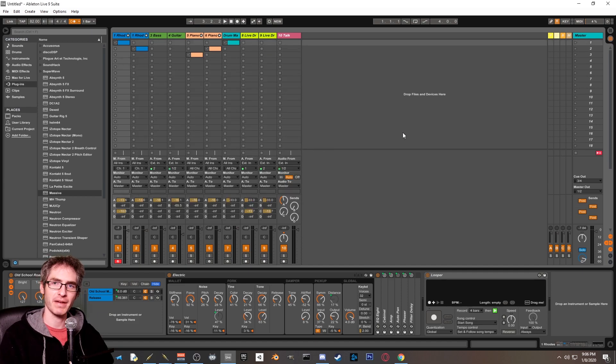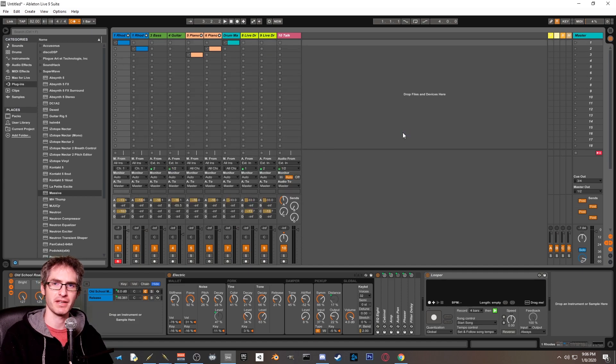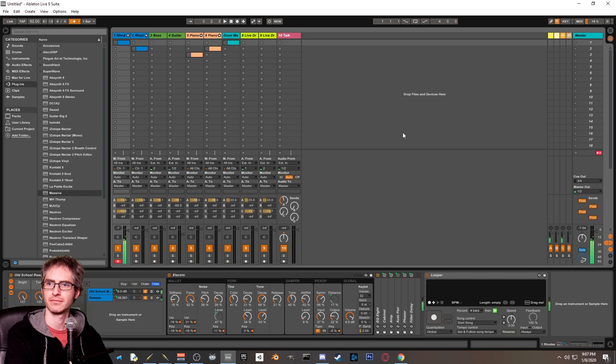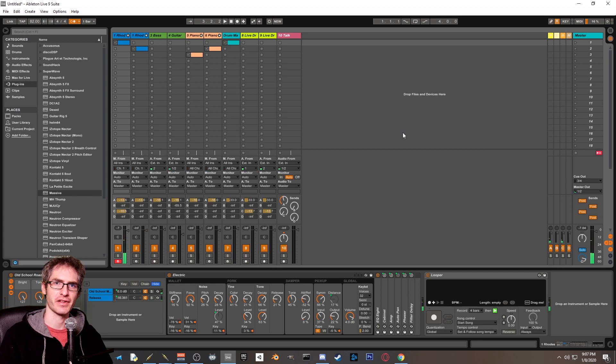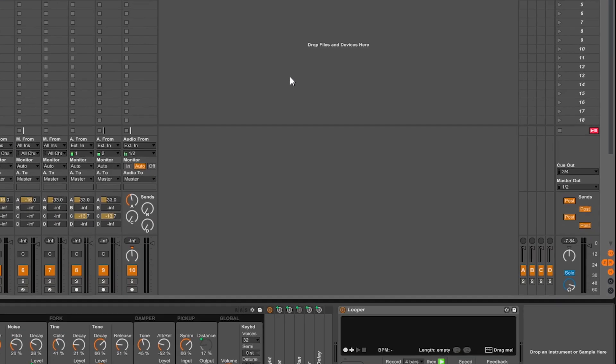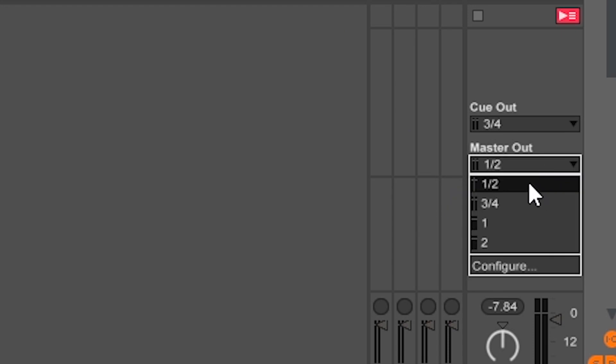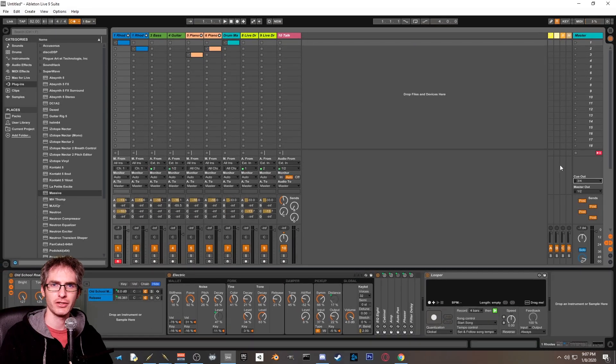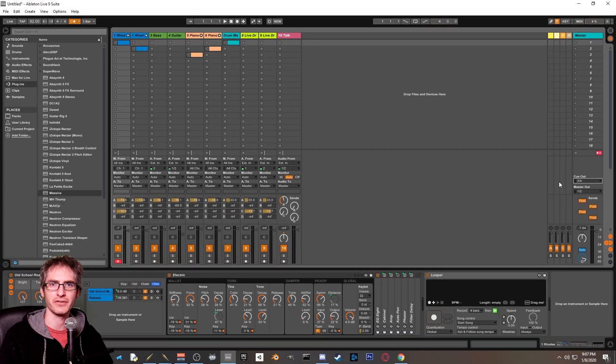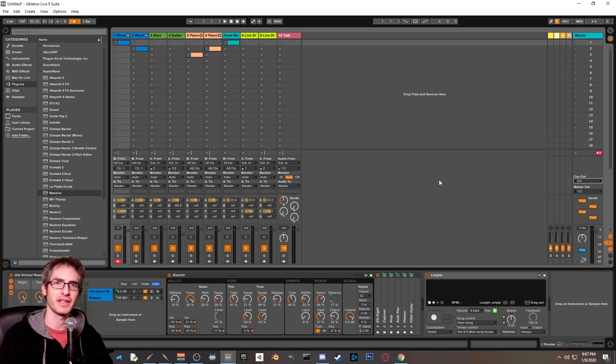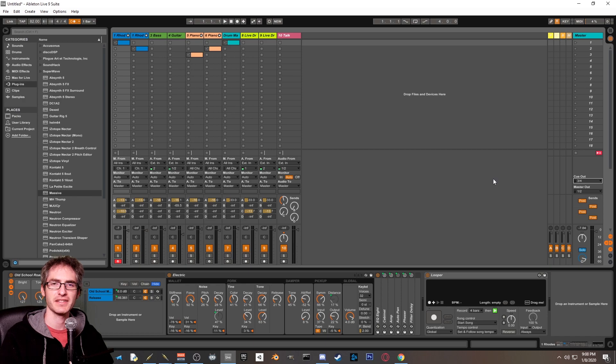Now that we're back in Ableton Live, we want to check to make sure we are actually getting audio output into OBS. Sure sounds like we are. Now we want to check to make sure that the master out is set to one and two, and that the cue out is set to three and four. Cue out is what Ableton Live uses for the metronome as well as a couple other outputs. Remember that we connected three and four of Ableton Live output to the input of system one and two. Since we're only sending voice meter output to OBS...